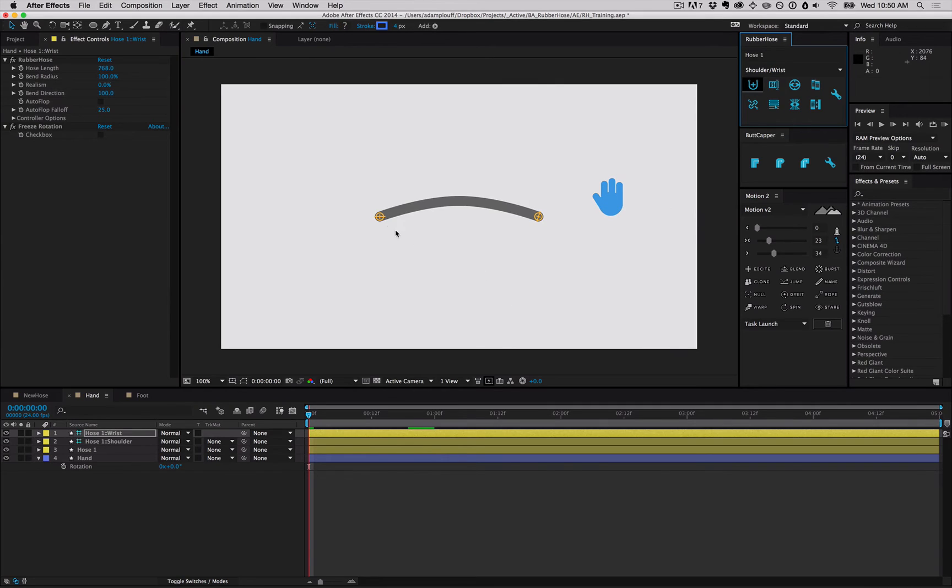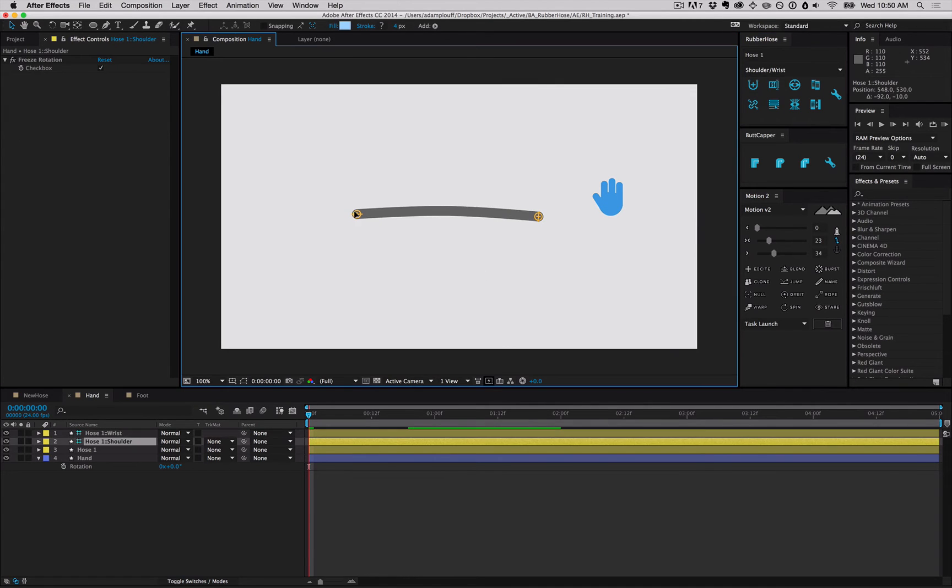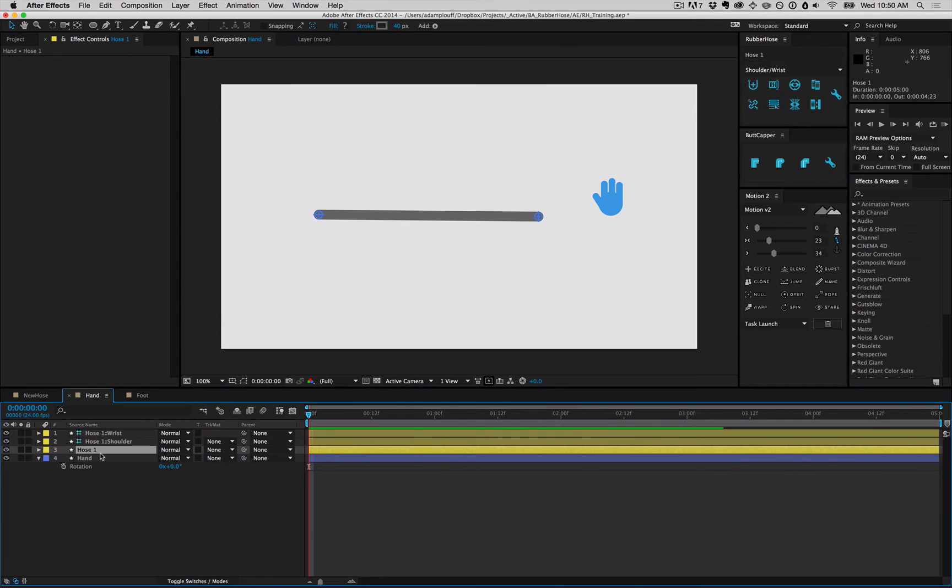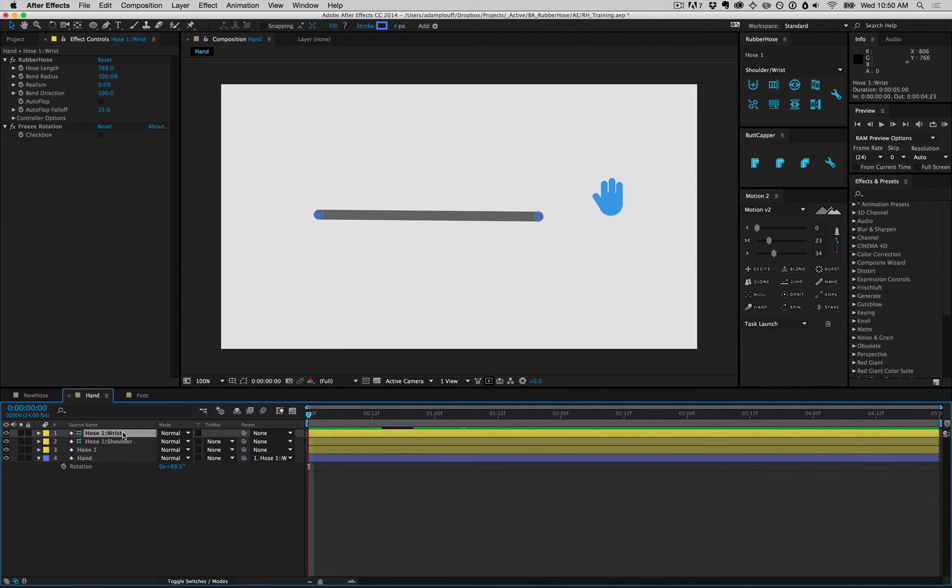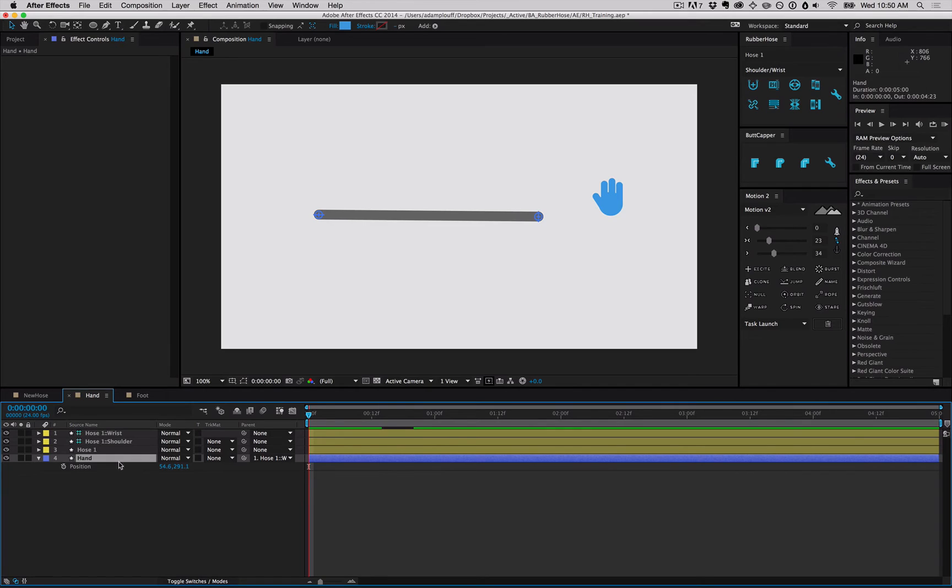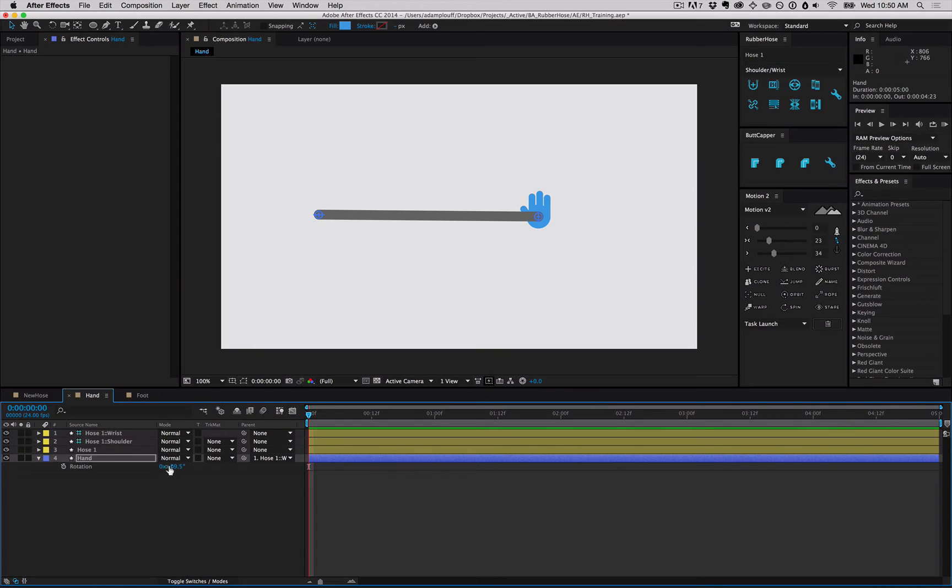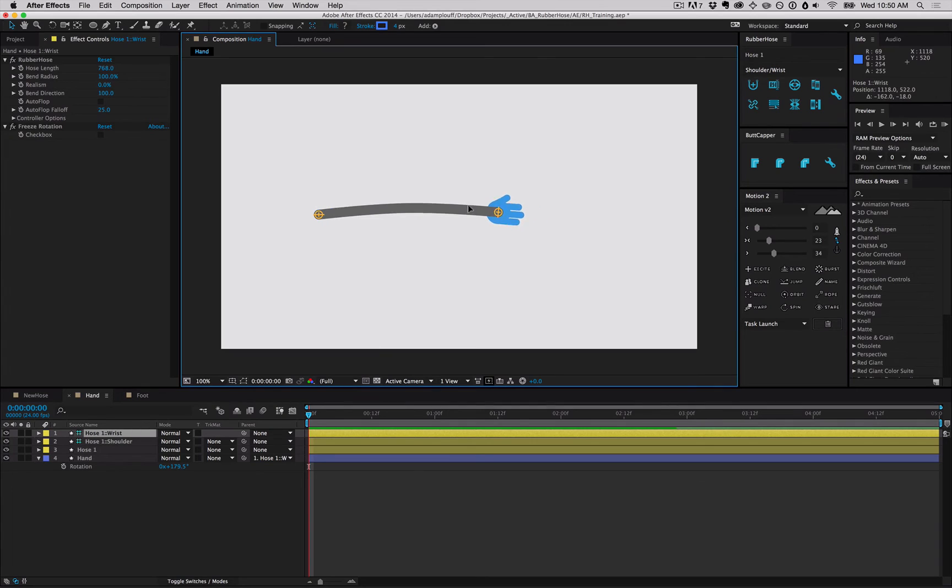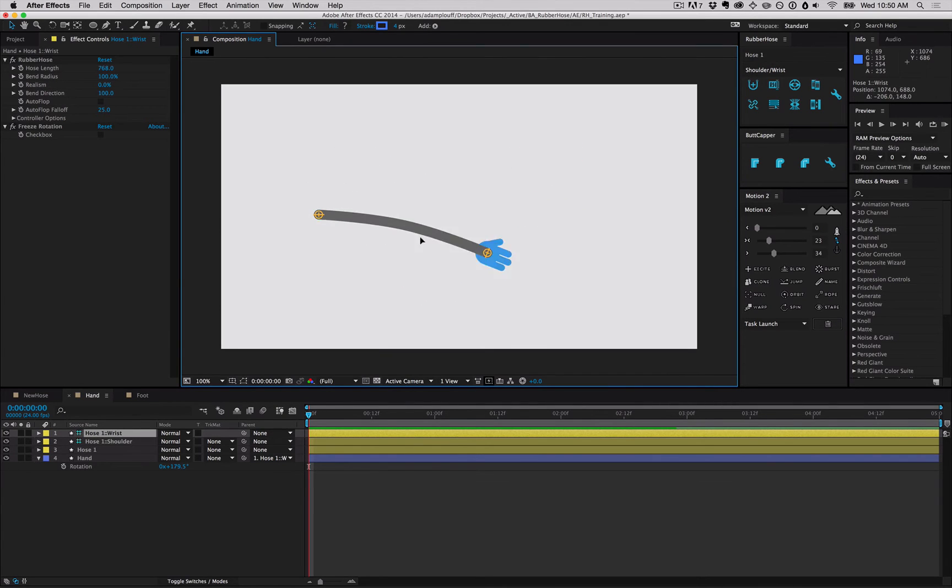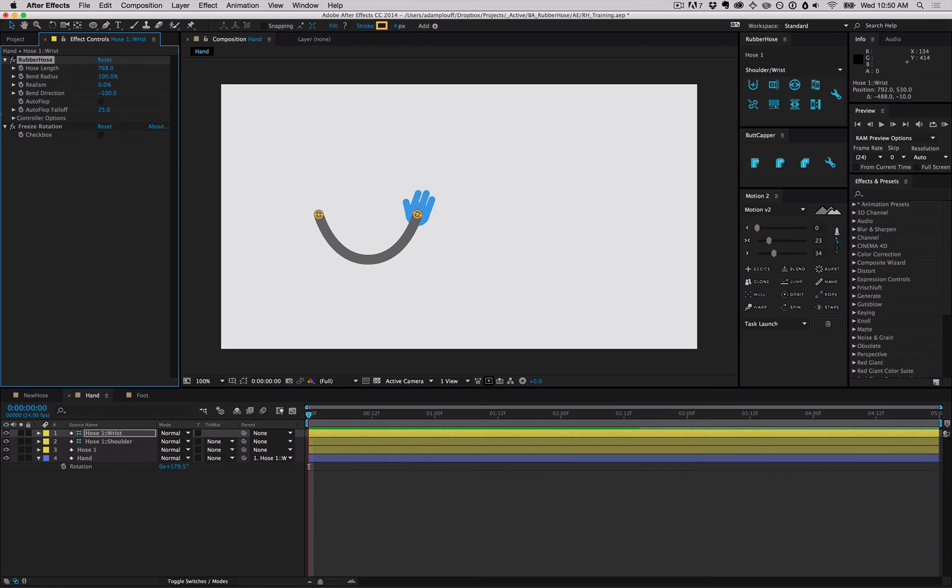As you probably noticed by now, the controller ends will dynamically rotate based on the bend of the hose itself. This was designed specifically so that you could parent layers to the ends of a hose. For this, we're going to take the hand, parent it to the wrist, and zero out the position data. Just rotate it till it lines up accordingly, and grab hold of the wrist. As we move it, the hand will rotate to match the bend of the hose.